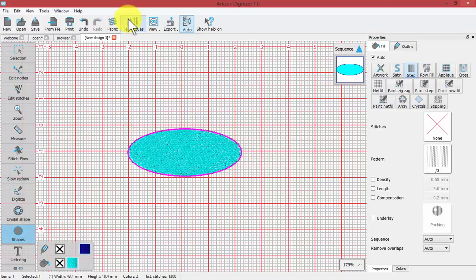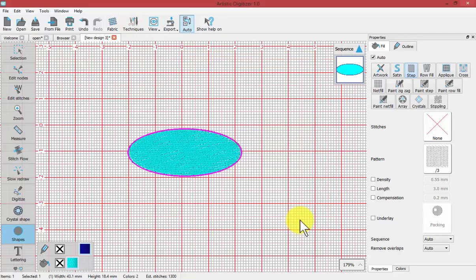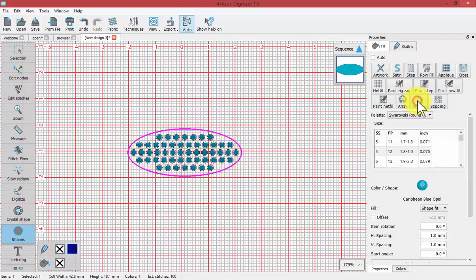Now I have my technique turned on for crystals, and so because of that I can choose in the fill properties for this shape, crystal fill.